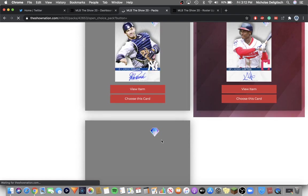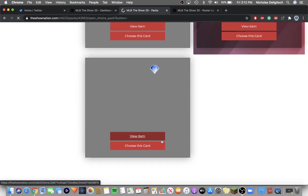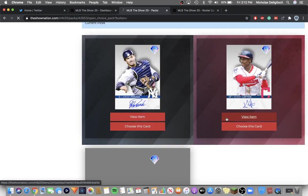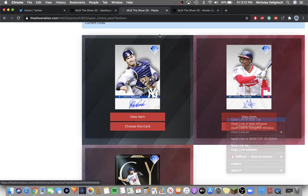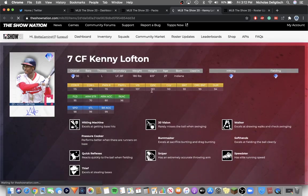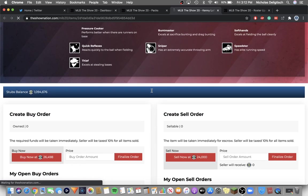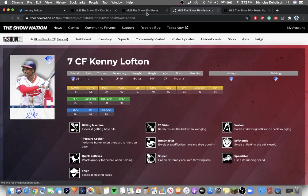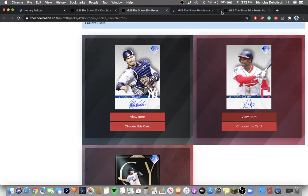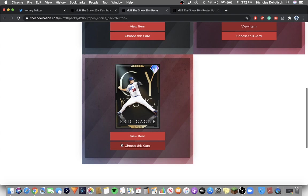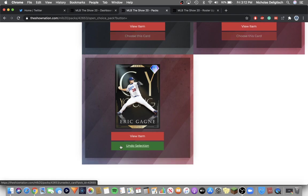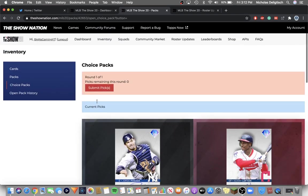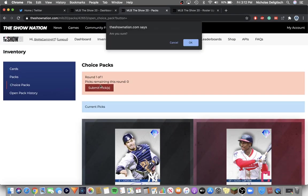I'm going to, I don't know how much they go for. Let me, here, let me view items. They're probably going to be like 20k. Alright, 20, 25k. Yeah, alright. I'll just pick, I'll just pick Gagne because he'll make my team. Use this card or submit. Submit picks.